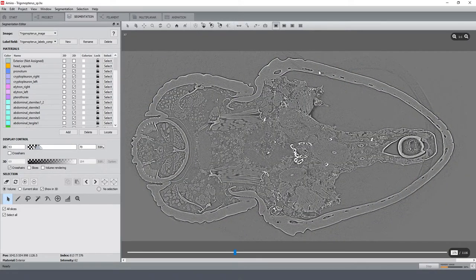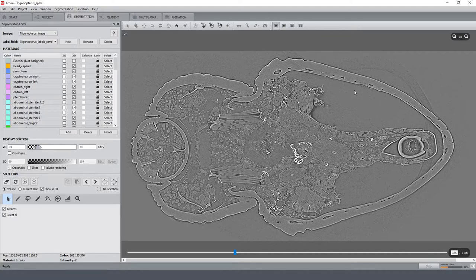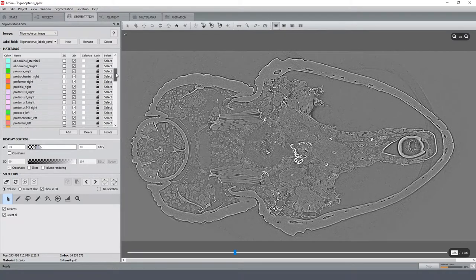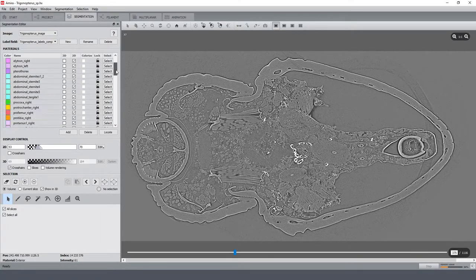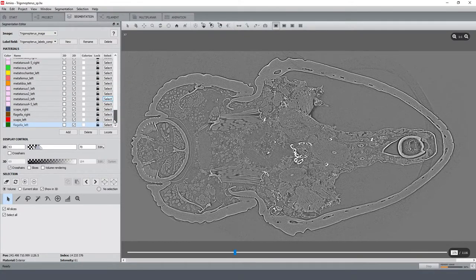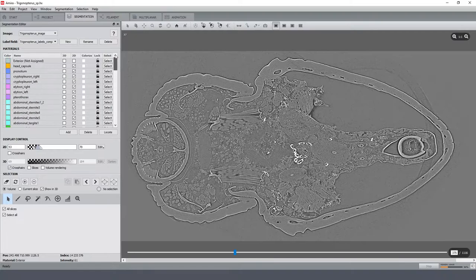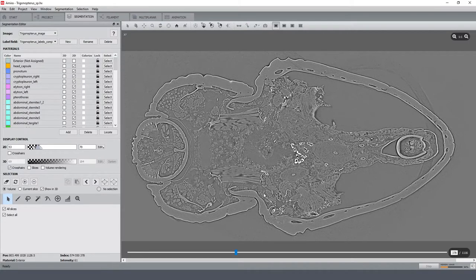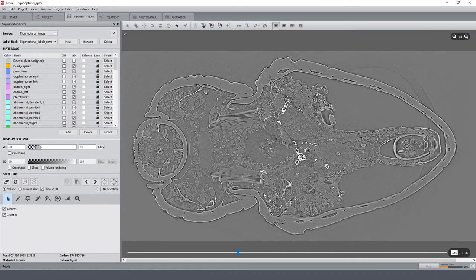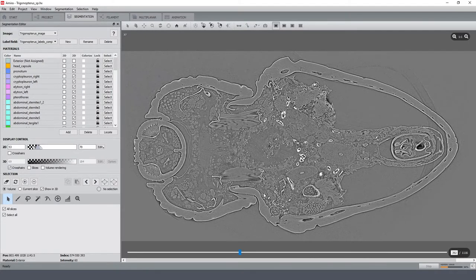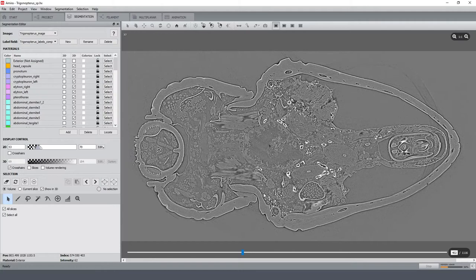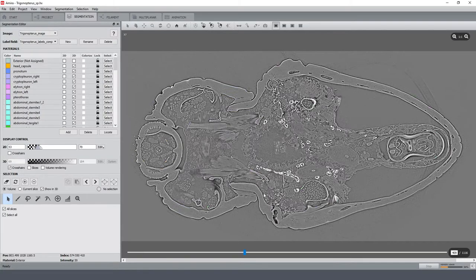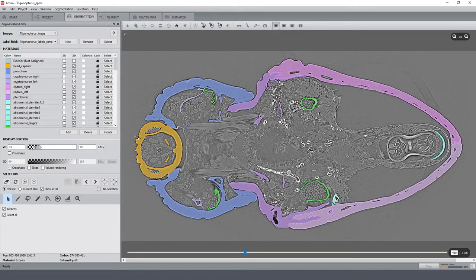But this dataset is well suited for Biomedisa segmentation which is semi-automatic, and for this I pre-segmented 64 different parts of the exoskeleton which are marked in only 37 slices in total, like here.